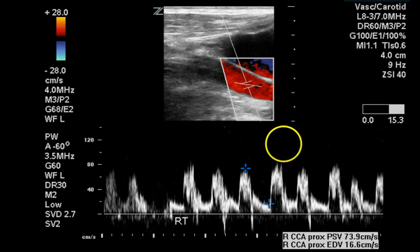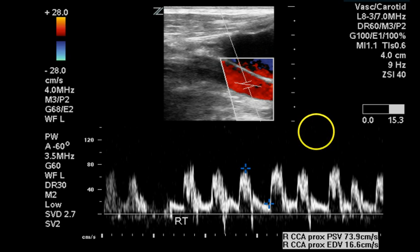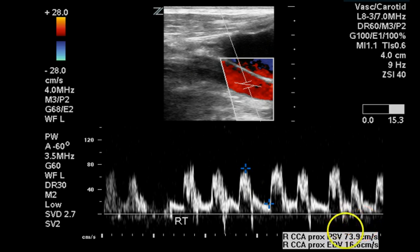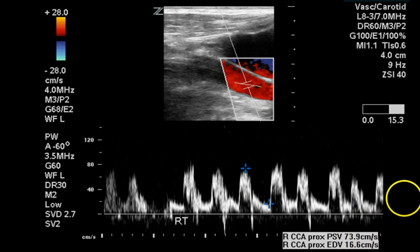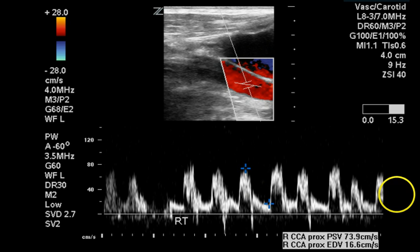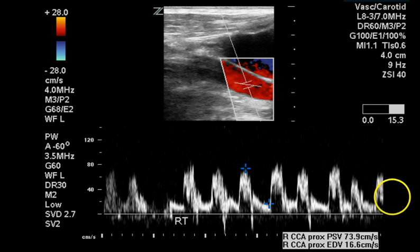60 degrees is the number that is being used. If this angle is incorrect, the velocity would be lower — perhaps 60 centimeters per second instead of 74 centimeters per second during peak systole.